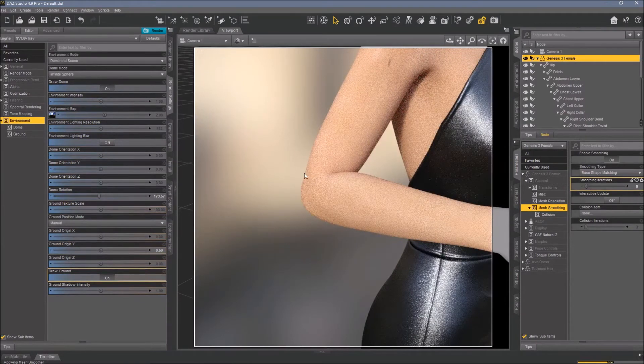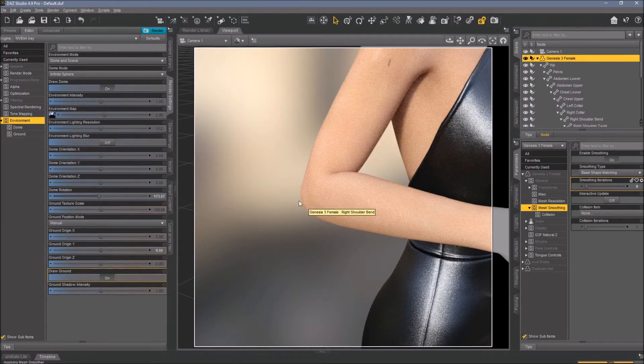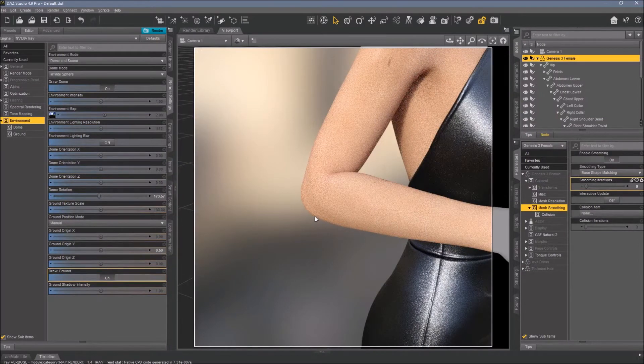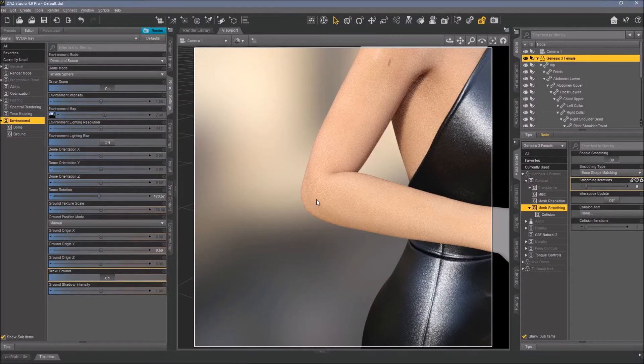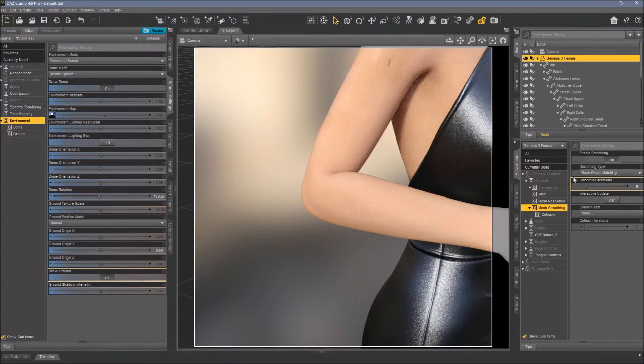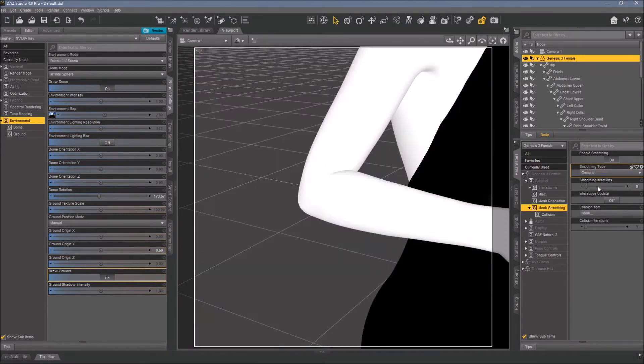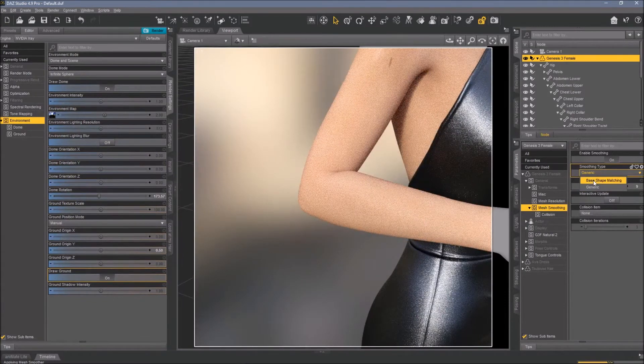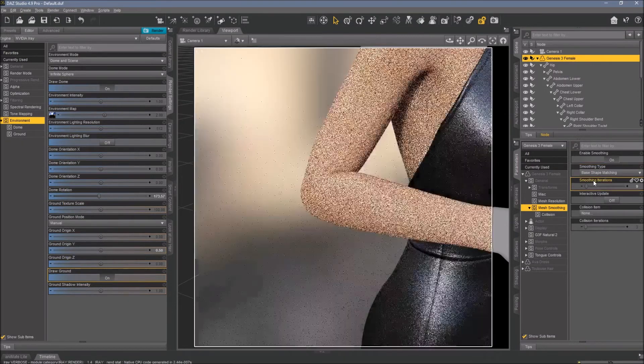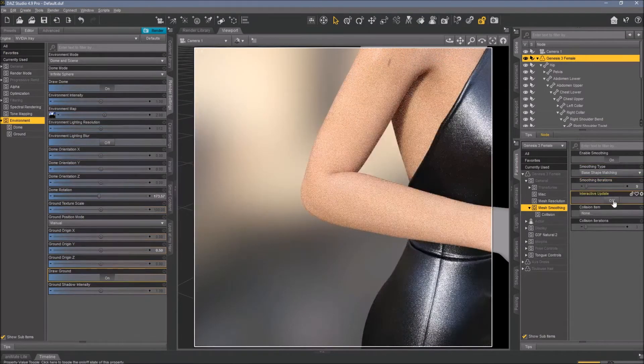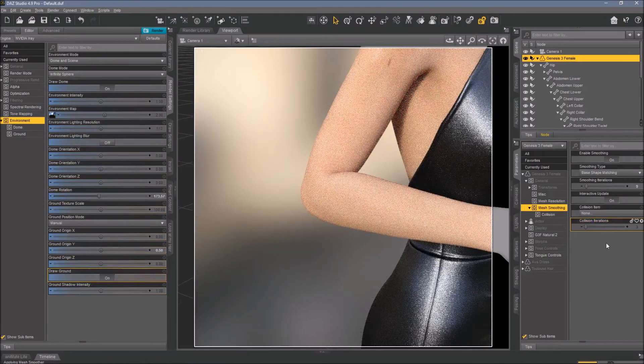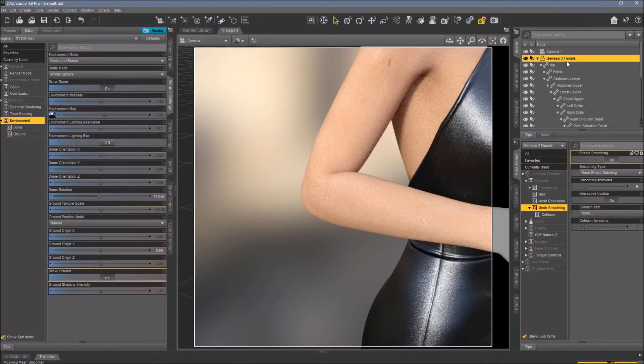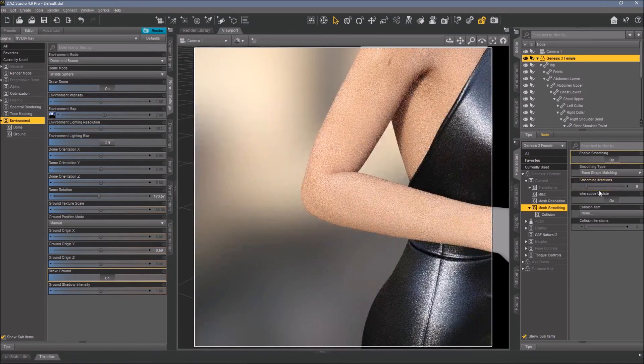This is what the smoothing modifier does for you - it smooths the mesh and tries to smooth it out where it has some hard edges. You can try different things like the generic smoothing type, but usually it's base shape matching that works in most of our scenes. Okay, so Genesis 3 female by default has no smoothing modifier, but maybe you never need it - it's no problem.